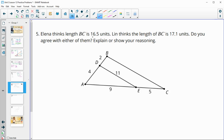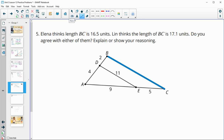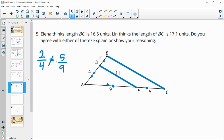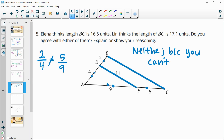Number five: Elena thinks BC is 16.5 units and Lynn thinks BC is 17.1. Do you agree with either of them? Remember, in order to find BC the two triangles must be similar, which means these two lines must be parallel — so the sides must be proportional. Checking: does 2 over 4 equal 5 over 9? That is not true, so neither Elena nor Lynn is correct, because you can't find the missing side unless the triangles are similar.